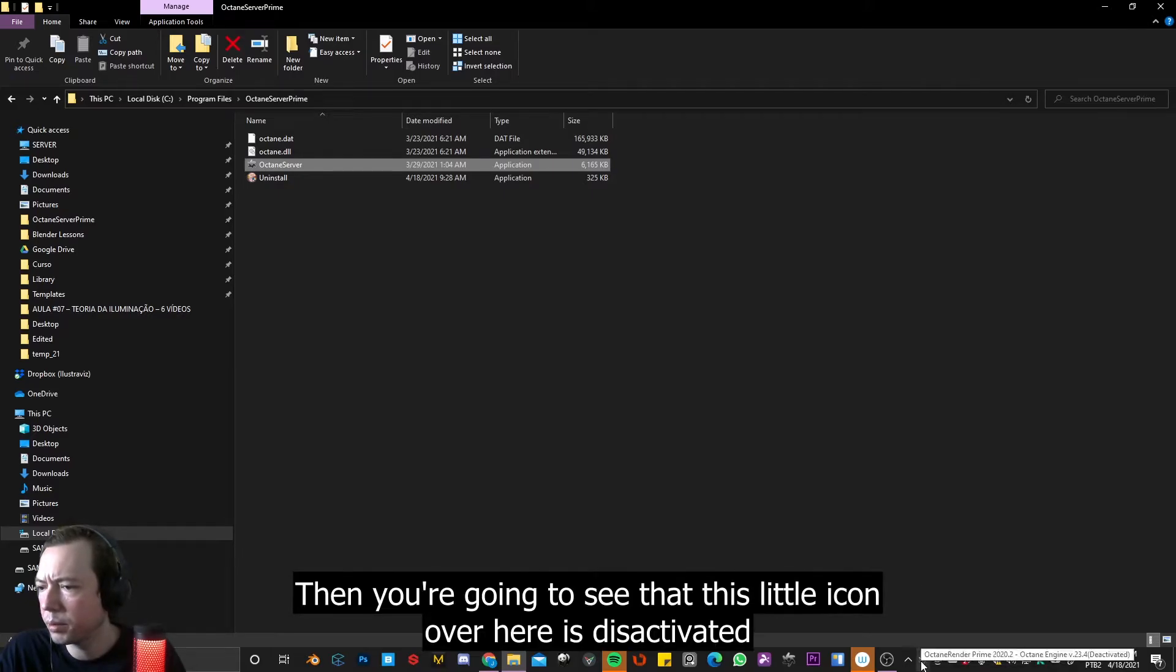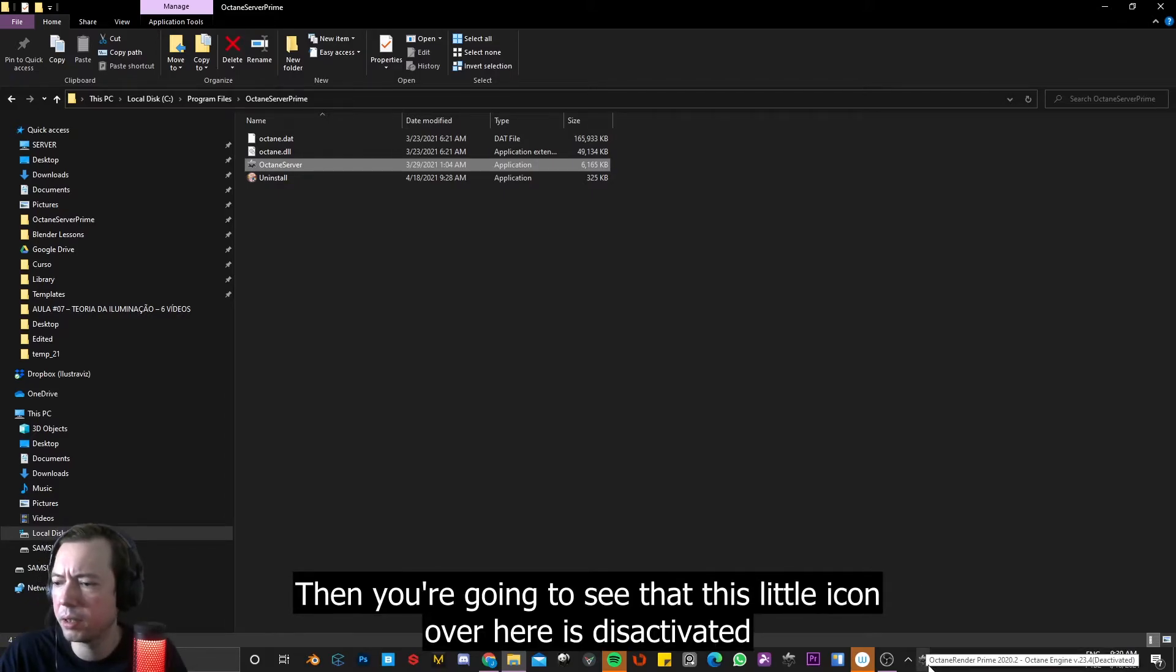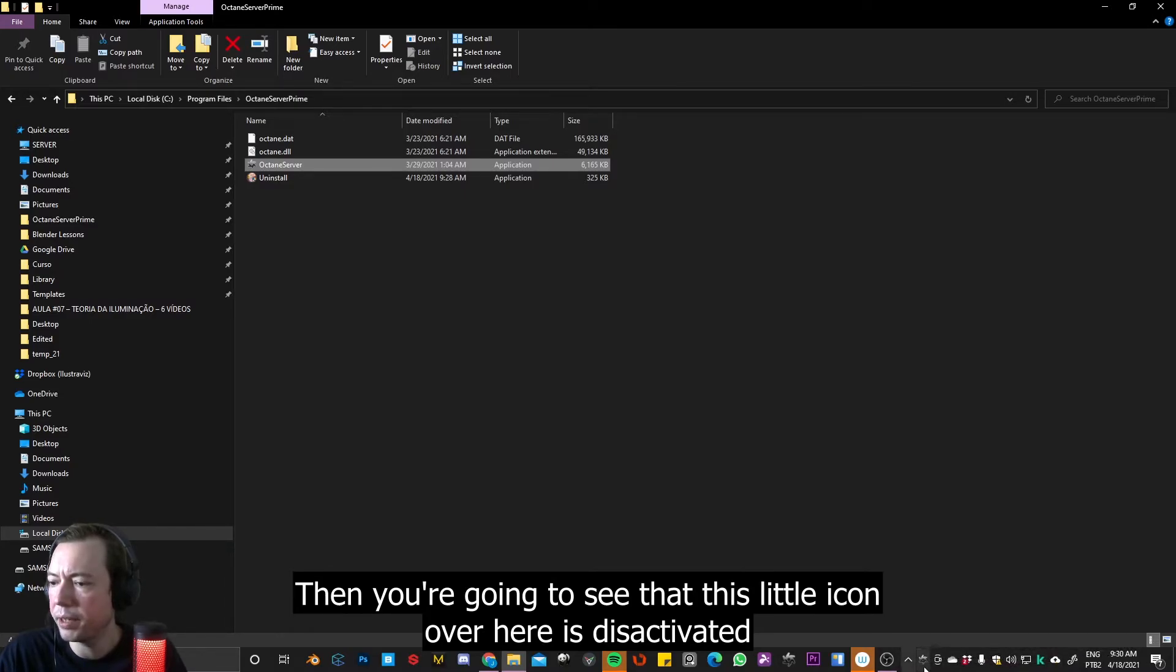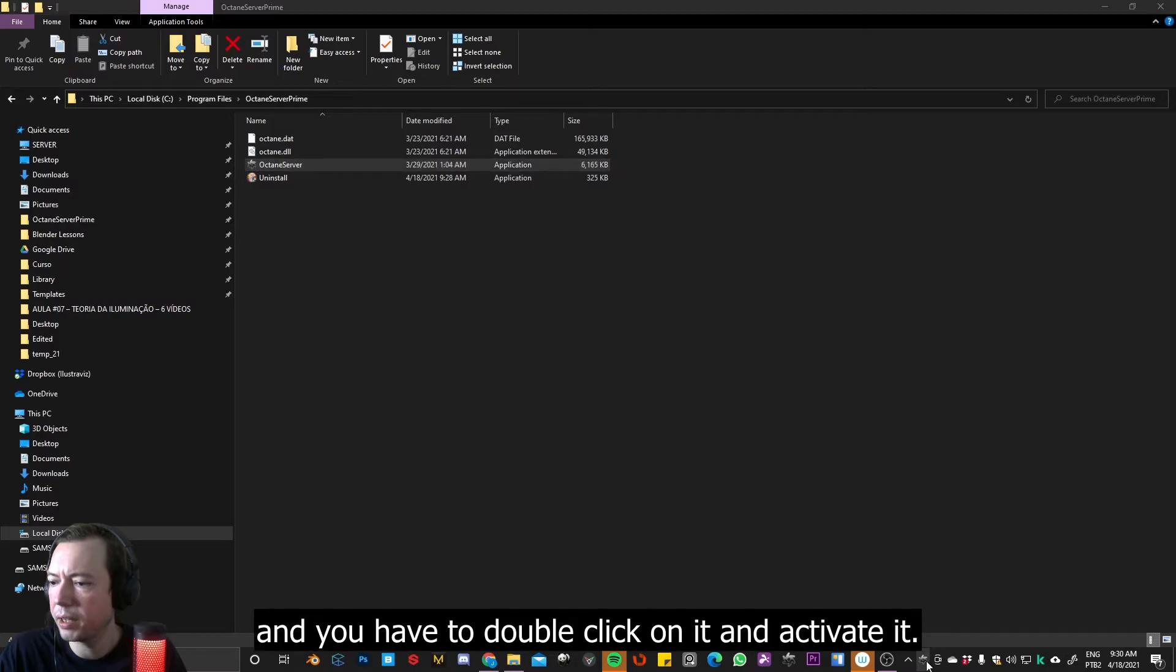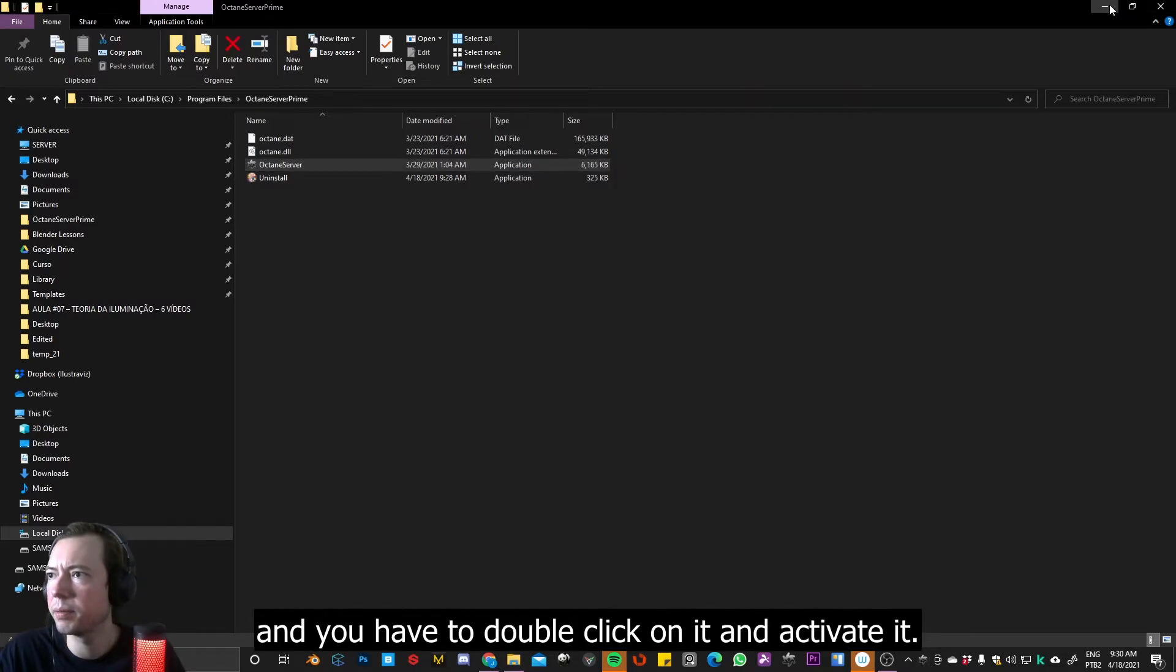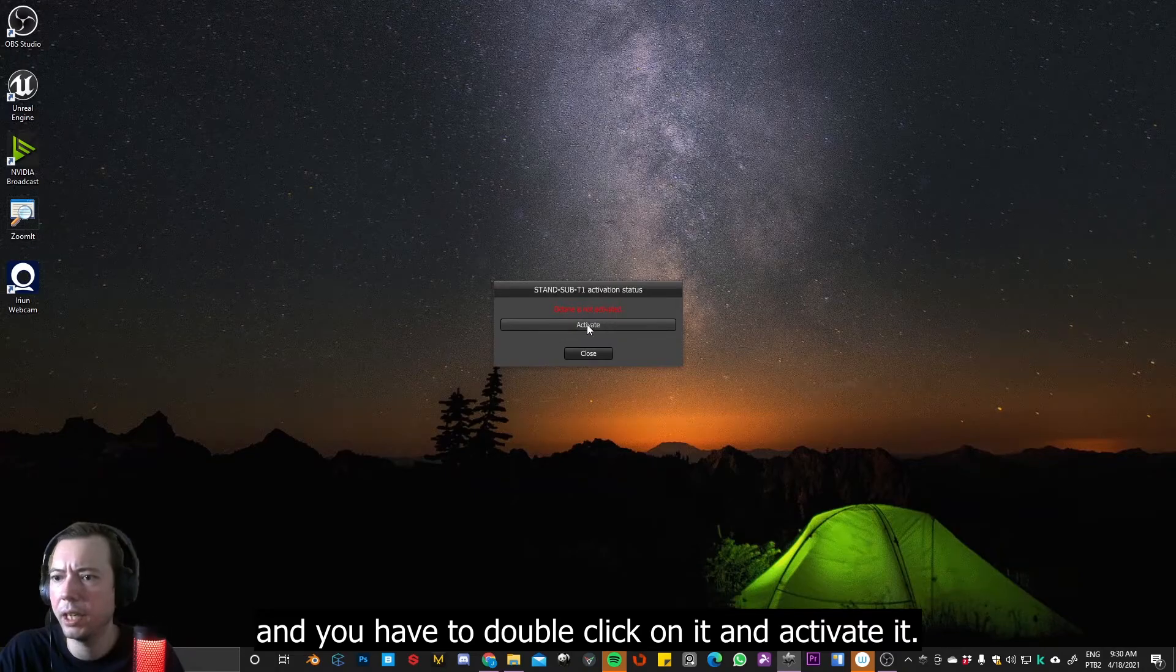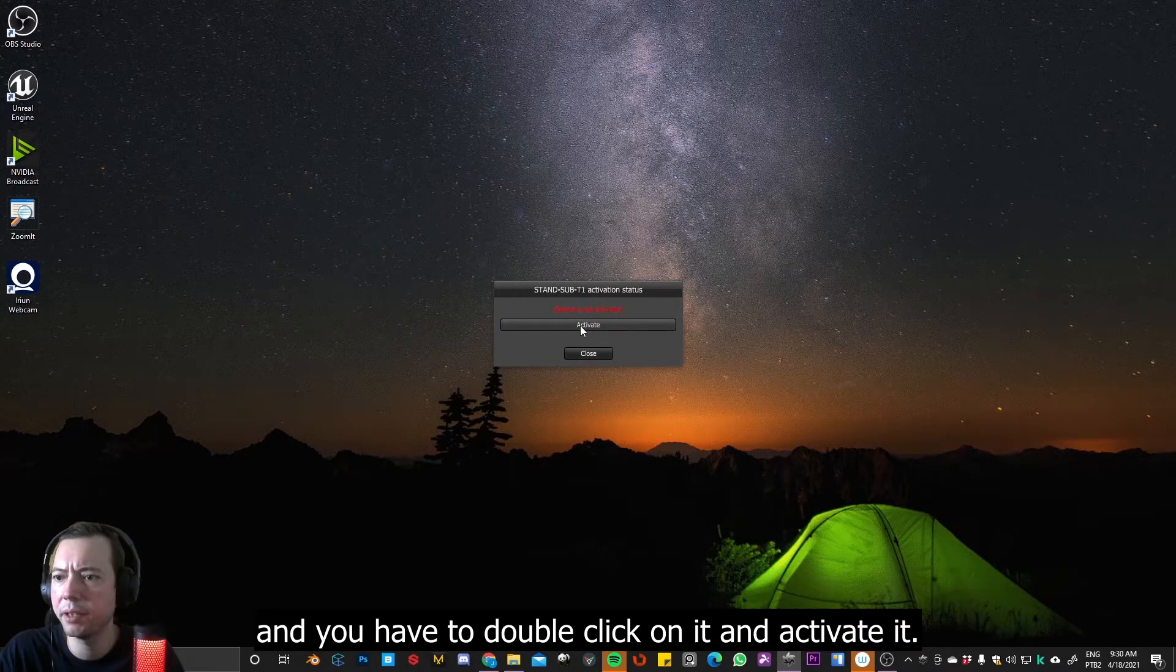And then you're going to see that this little icon over here is deactivated. And you have to click, double-click on it and activate it.